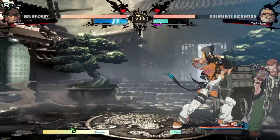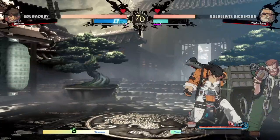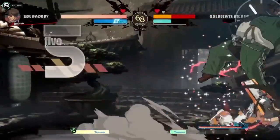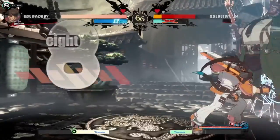I'll talk about Milia later — basically you have to select the correct special based on whether it was blocked, normal hit, or counter hit, or you die. And yeah, at the very beginning you're both very evenly matched — it's going to be a tough game.